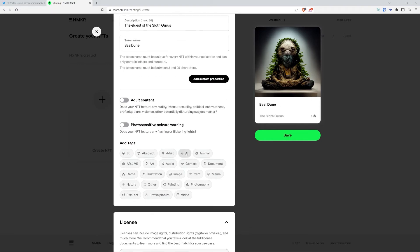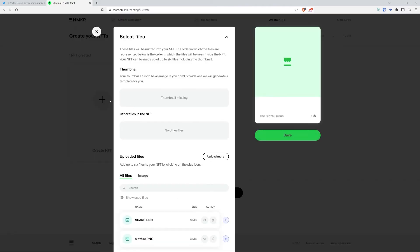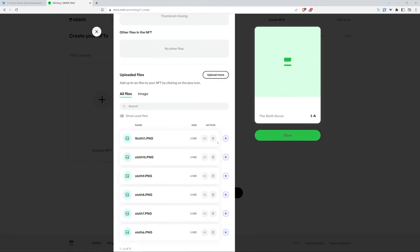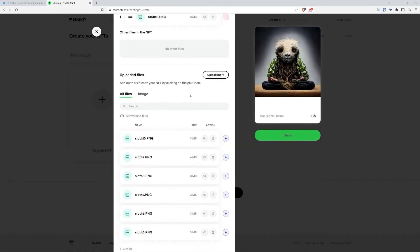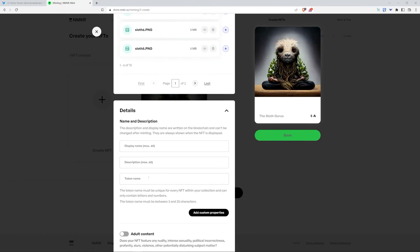Now I'm going to add tags, I'm going to click AI, animal, and nature. I'm going to repeat the same step for the rest of my sloth gurus, about 11 of them now. We'll see you in a bit.